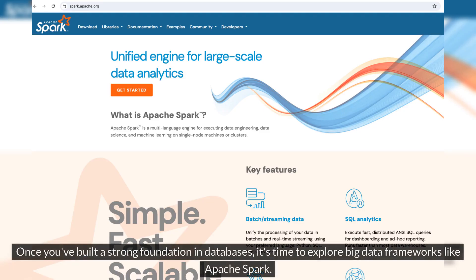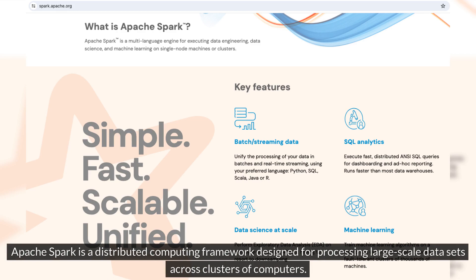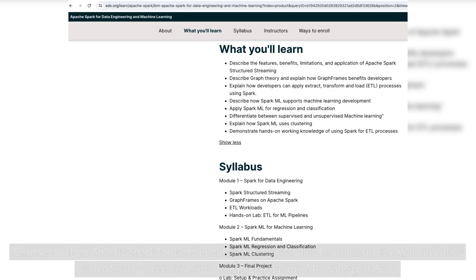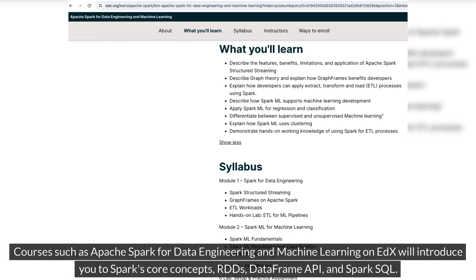Once you've built a strong foundation in databases, it's time to explore big data frameworks like Apache Spark. Apache Spark is a distributed computing framework designed for processing large-scale data sets across clusters of computers. Courses such as Apache Spark for Data Engineering and Machine Learning on EDX will introduce you to Spark's core concepts, RDDs, DataFrame API, and Spark SQL.